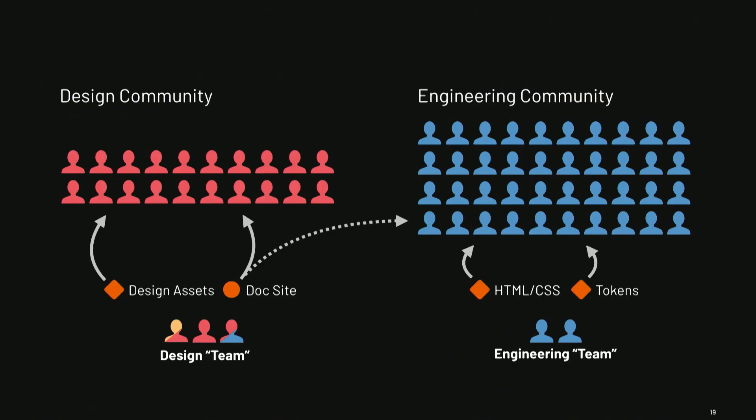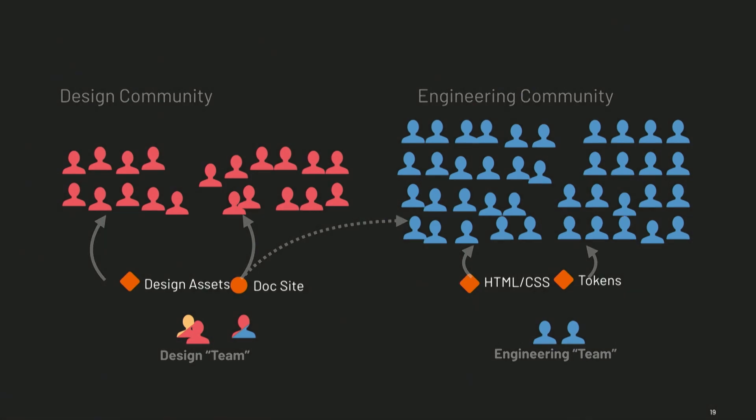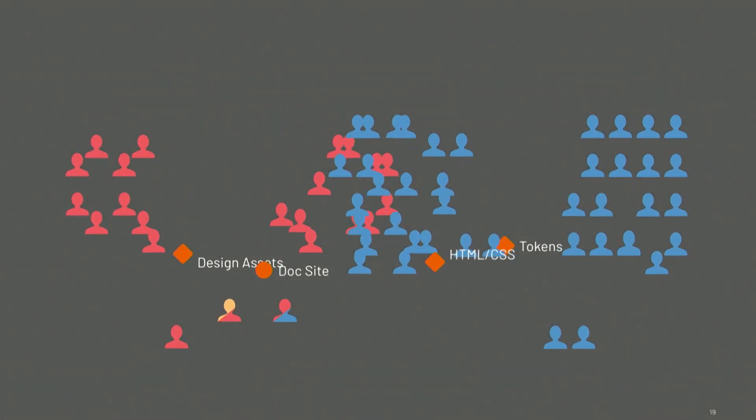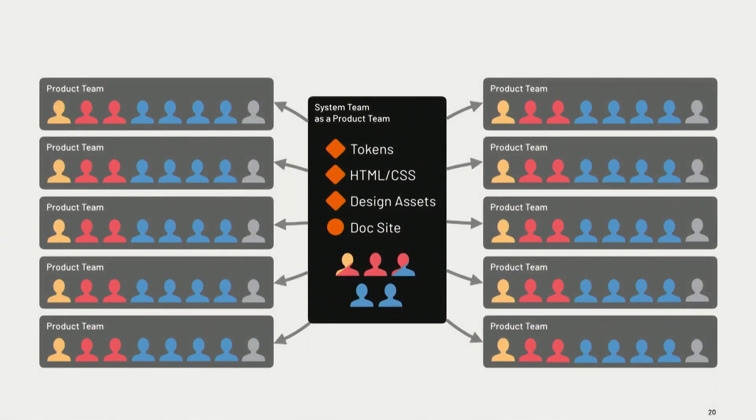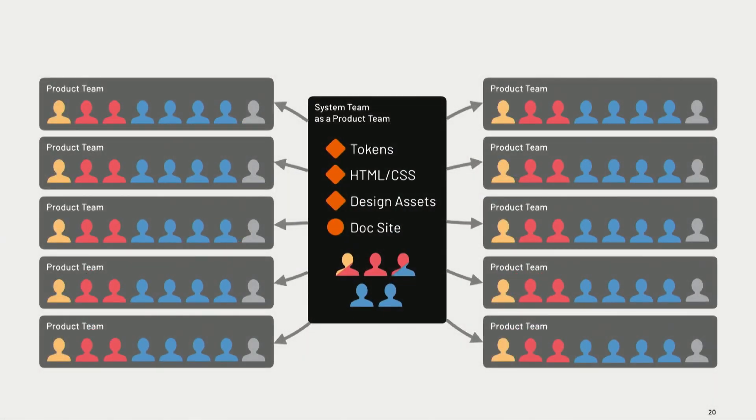And so we think about these teams and we put ourselves in our sort of traditional mold of I'm going to create some design assets. We've got this design team over here. Maybe we'll make a documentation site they can go to, and we're going to serve our design community. And maybe we'll talk to the engineers over there, but we'll leave it to them to create their code toolkits. The way that systems are evolving within large companies, trying to scale and solve these problems, is that they're actually taking the members of both those teams and forming what is a team serving teams.